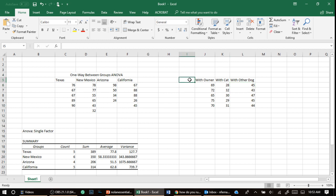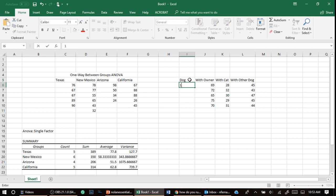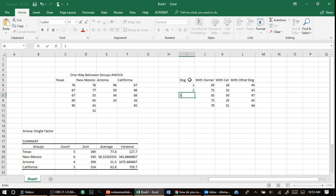You have to put in the actual, the dog, like give each participant a number. So that's dog one, that was dog two, that was dog three, that was dog four, and that was dog five.